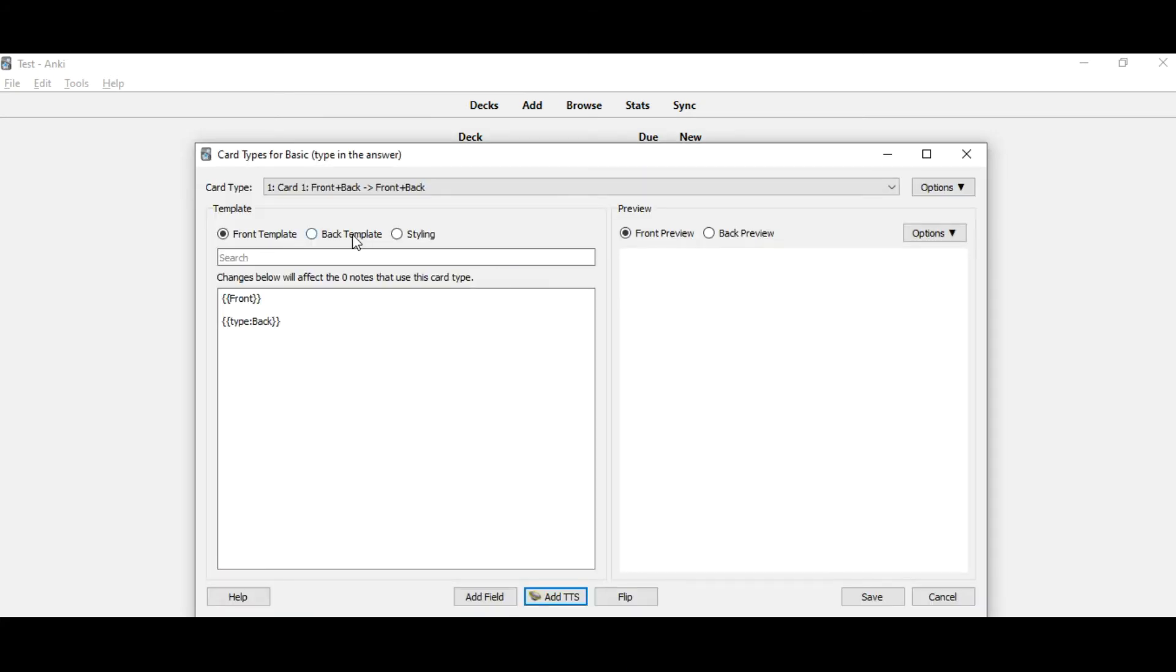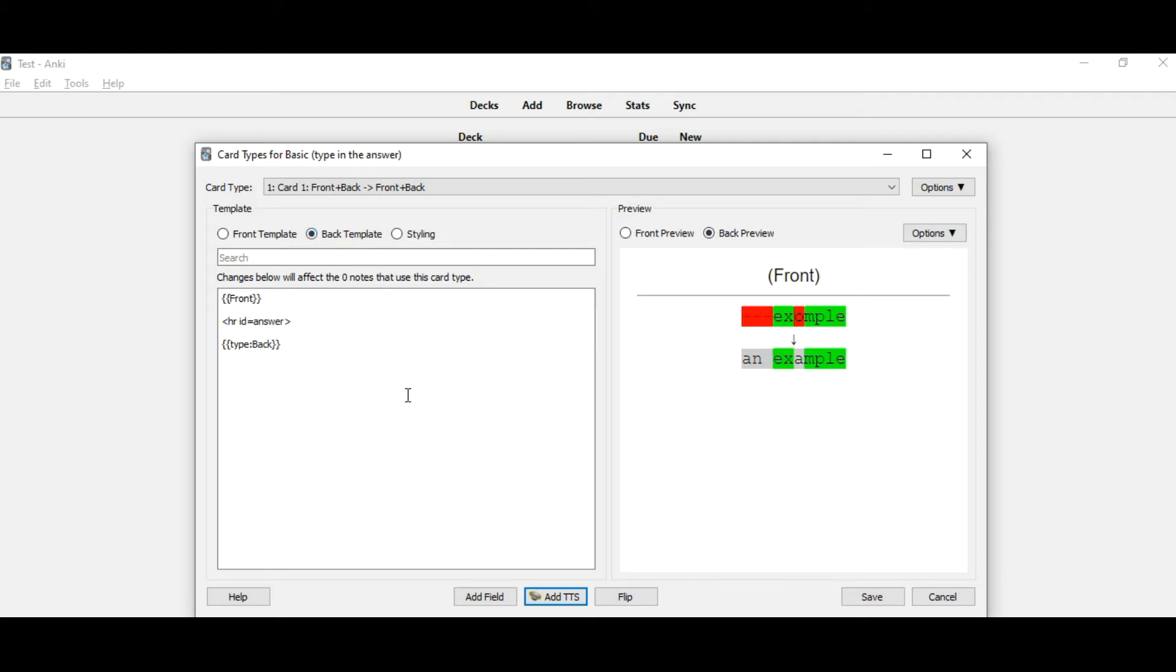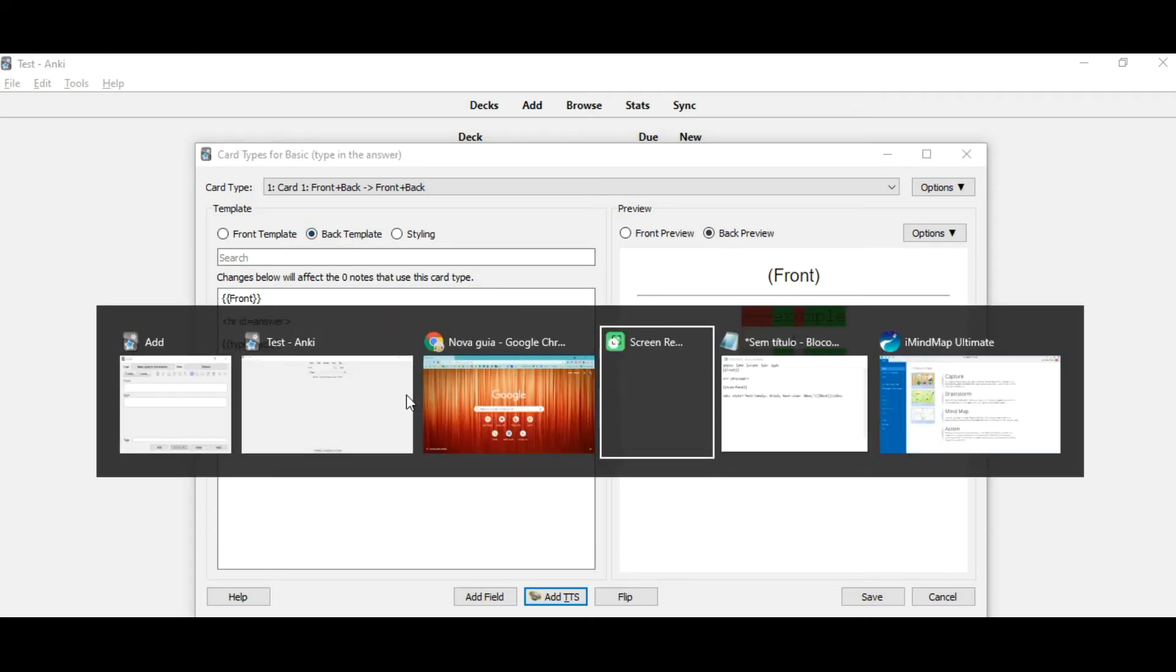Then back template and paste this code here.